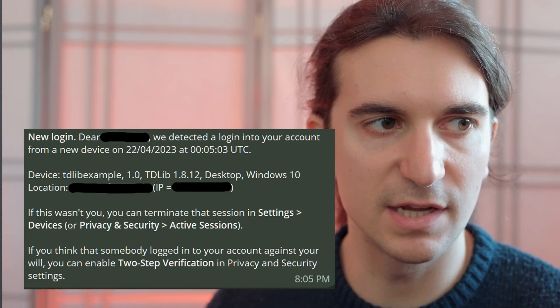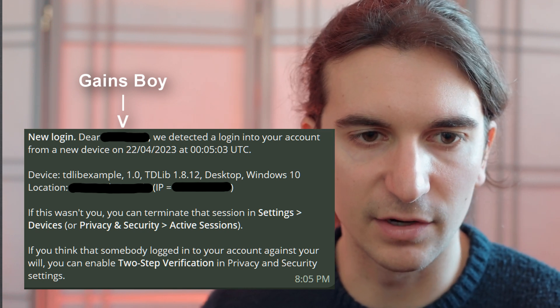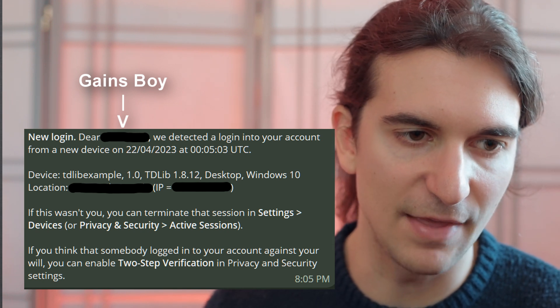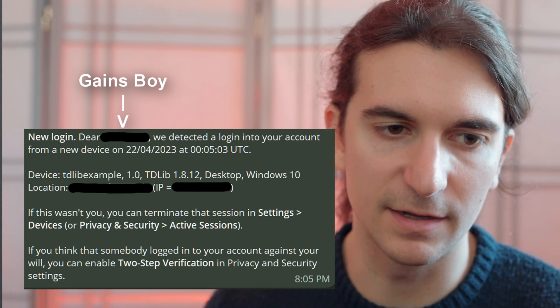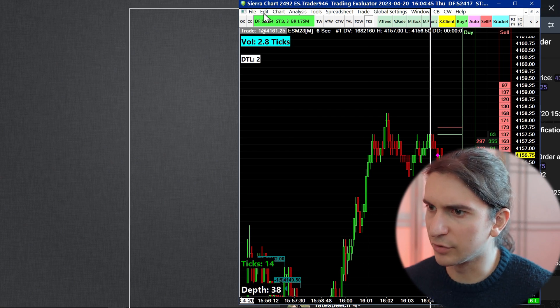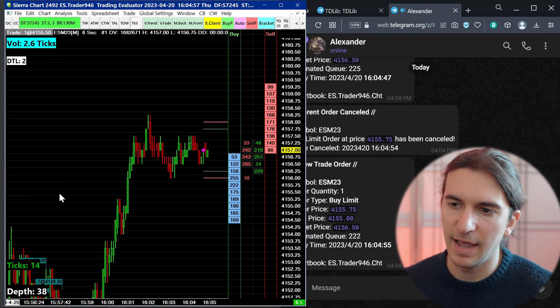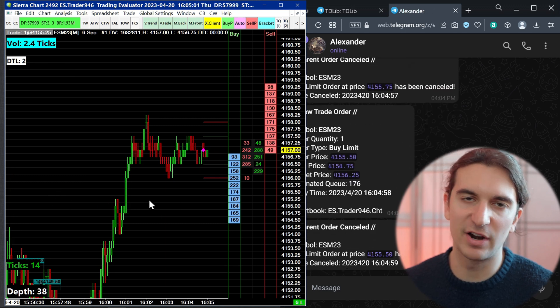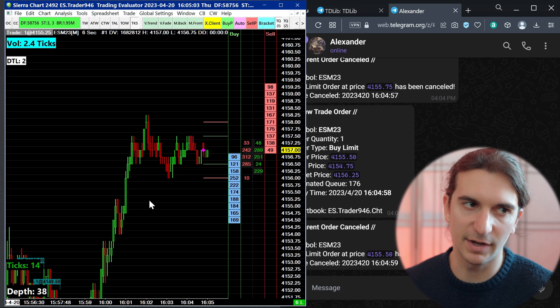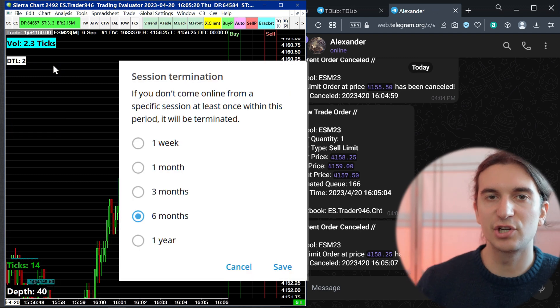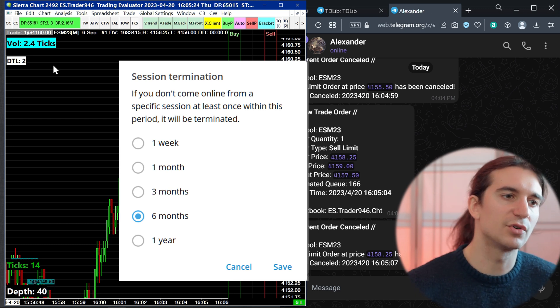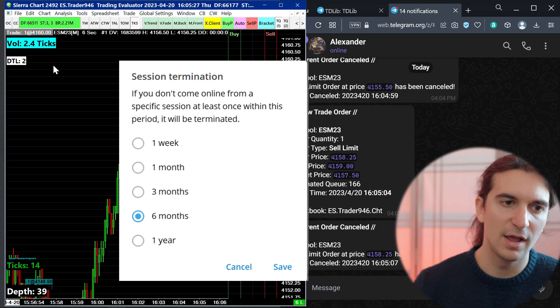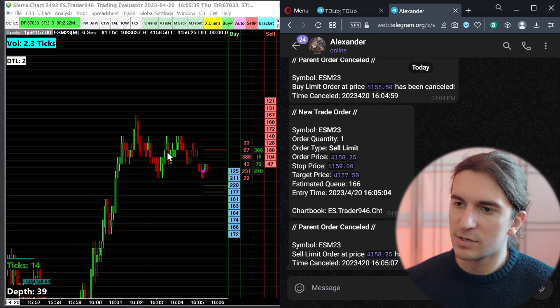And now we are authenticated. On Telegram, you should see a message saying new login, dear, whatever your name is, we detected a login onto your account from a new device at this time. And then it'll tell you the name of the device and the version of Telegram database library. So now we're logged in, and we're good to go. That's how we authenticate it. And like I said, once it's authenticated, you don't ever have to do that again on the same device. But the way Telegram works is Telegram has a session cookie that you set that says log me out after a certain amount of time. So I'm sure there's a default number set there. Like if you don't log in after six months, it'll close a session off.